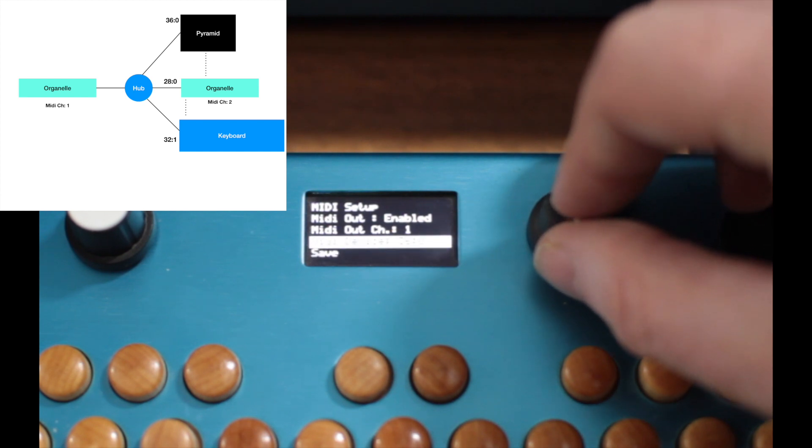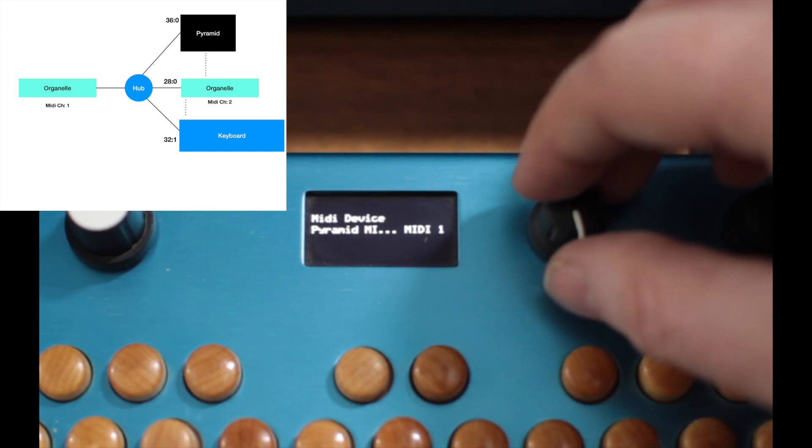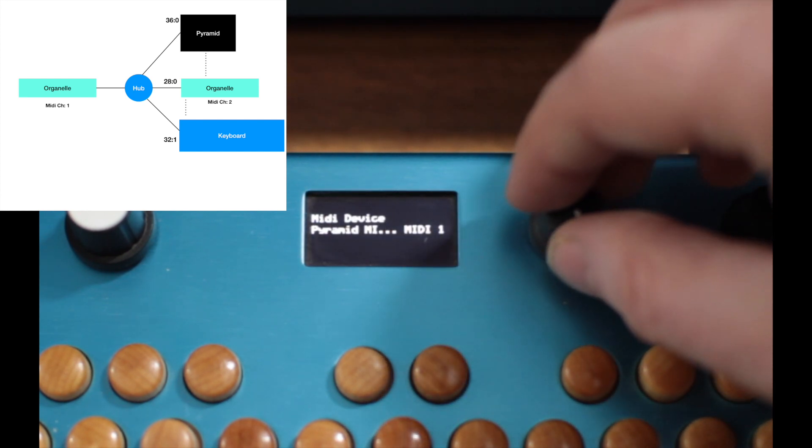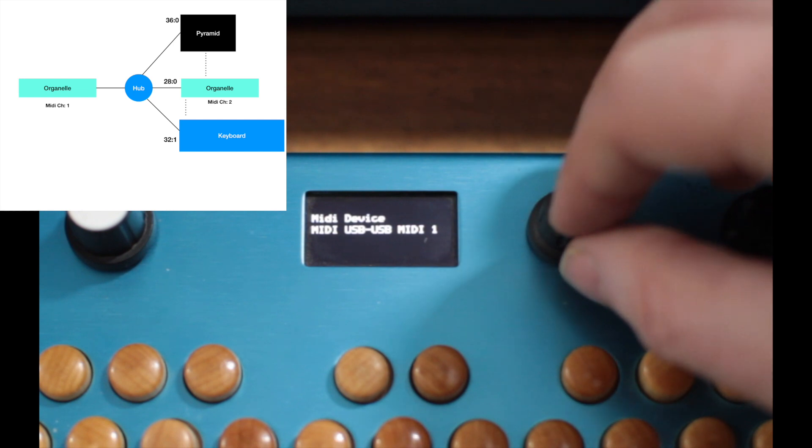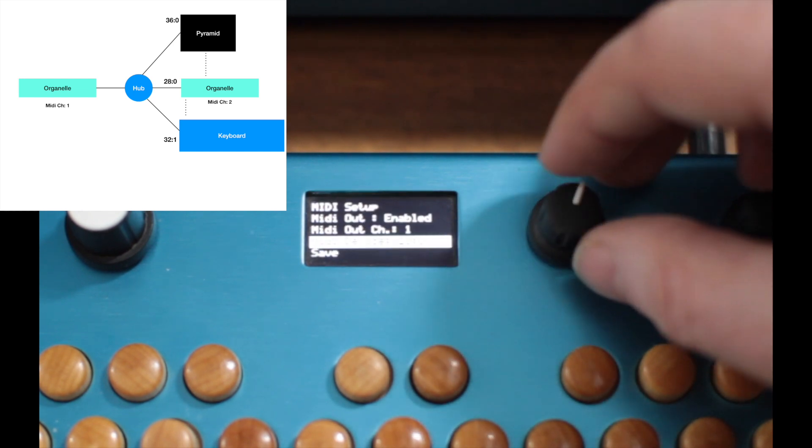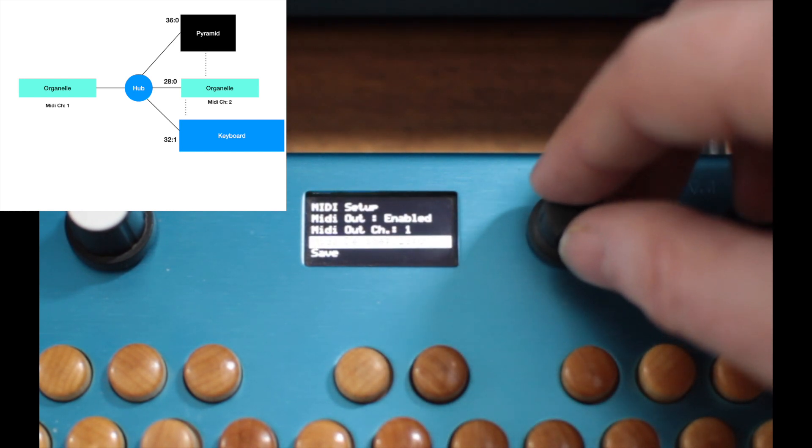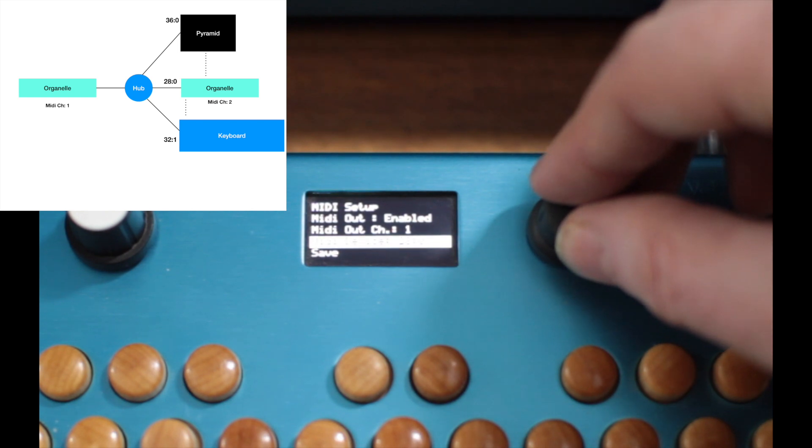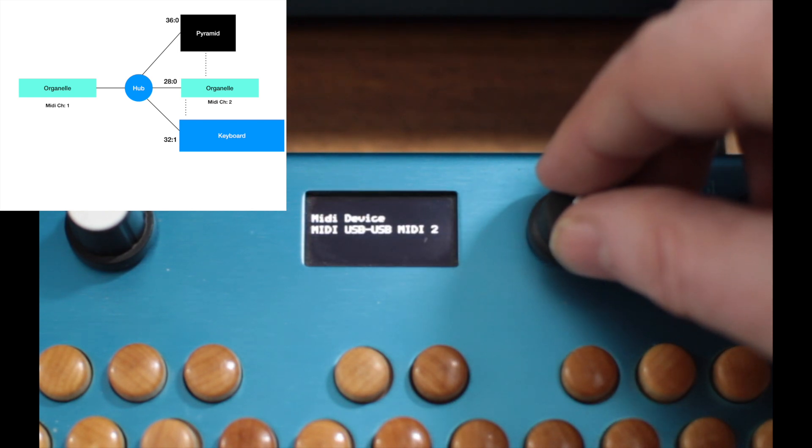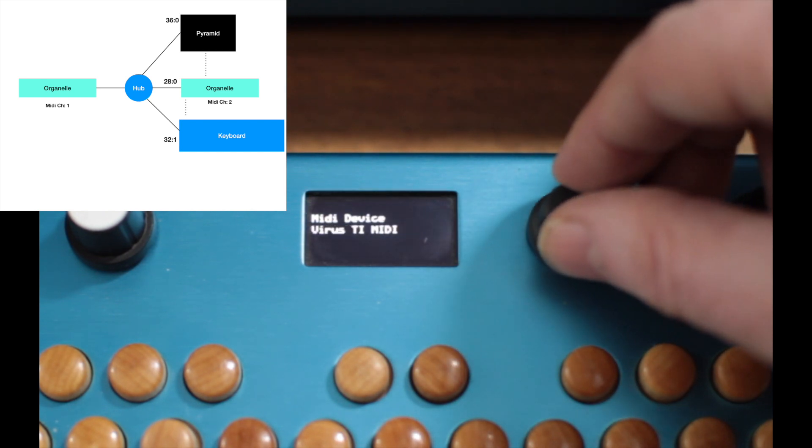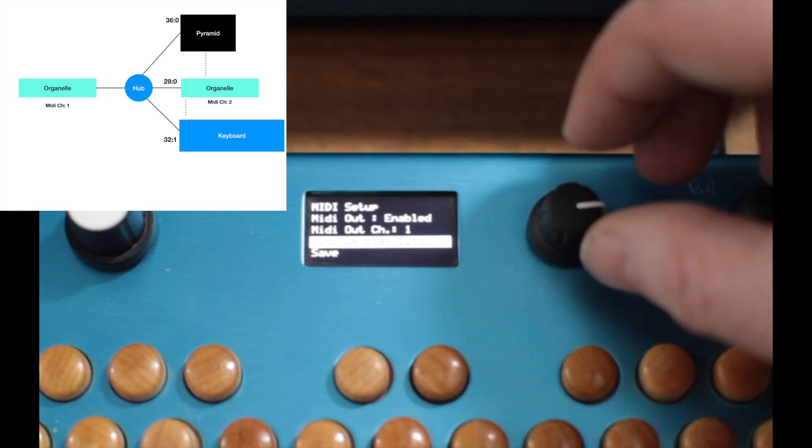The way I do this is I go to the MIDI device in the Setup menu and select each device in turn to get the pairs of numbers. I can see the Organelle is 28:0, the Pyramid is 36:0, and the Virus is 32:1.